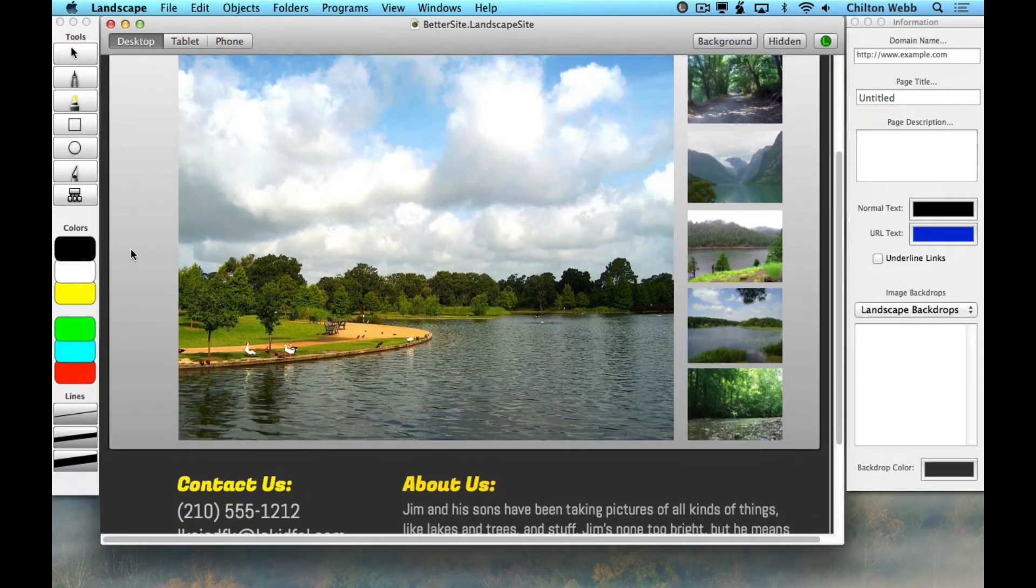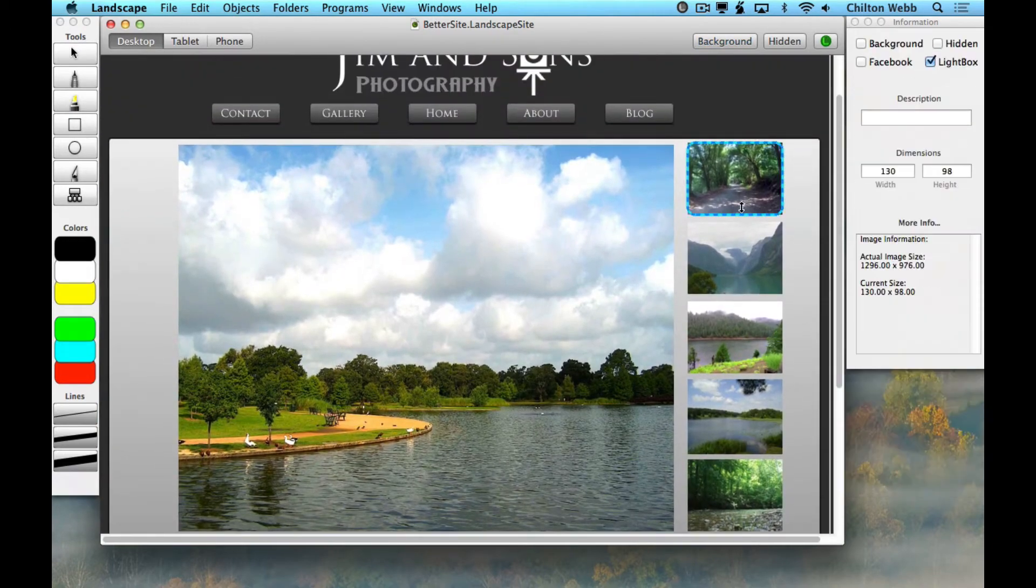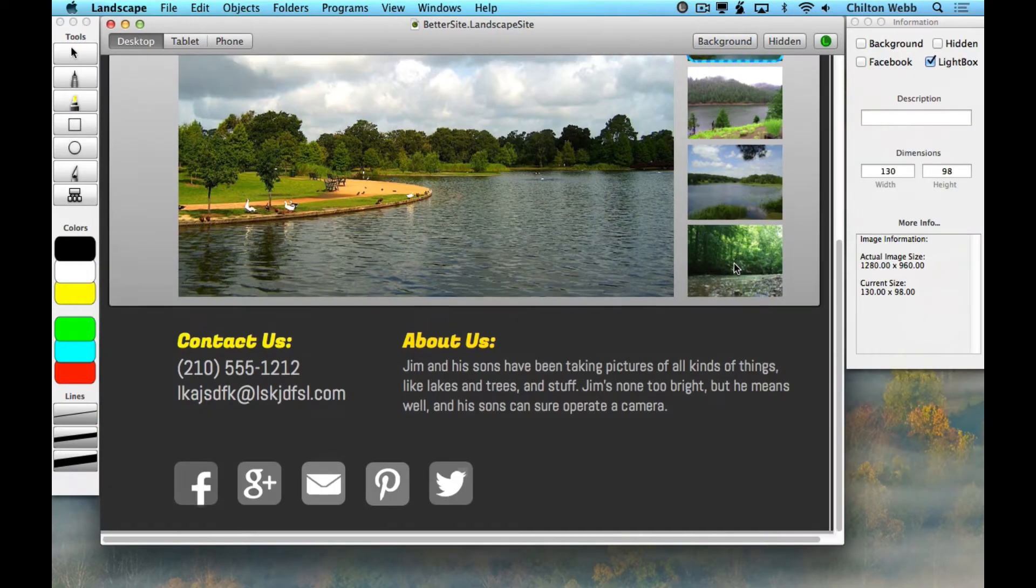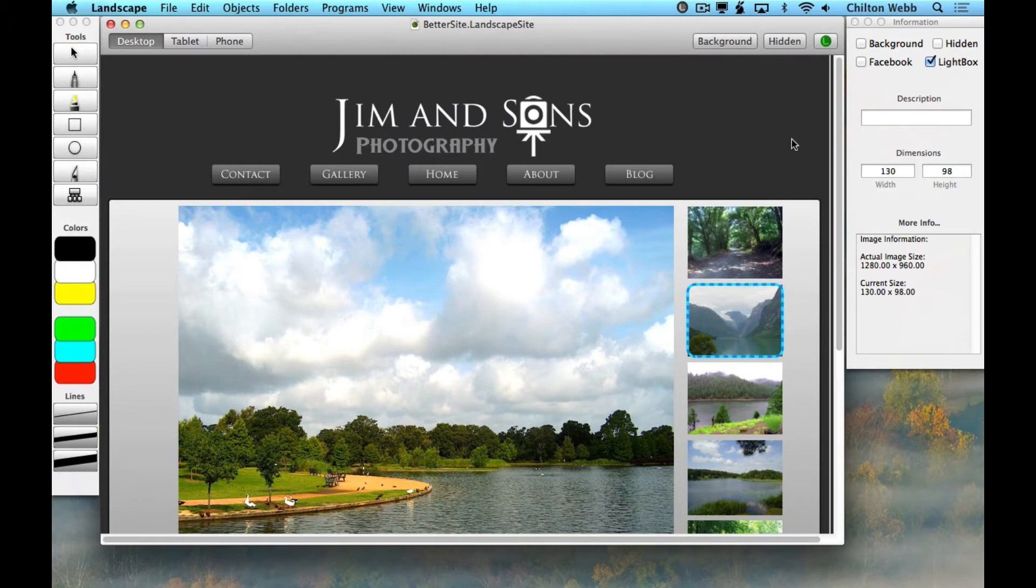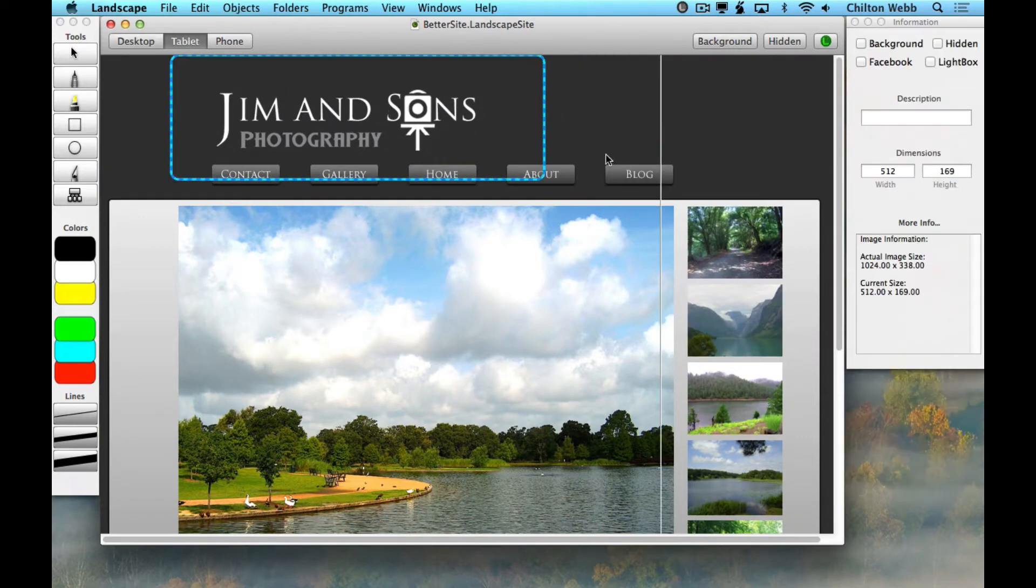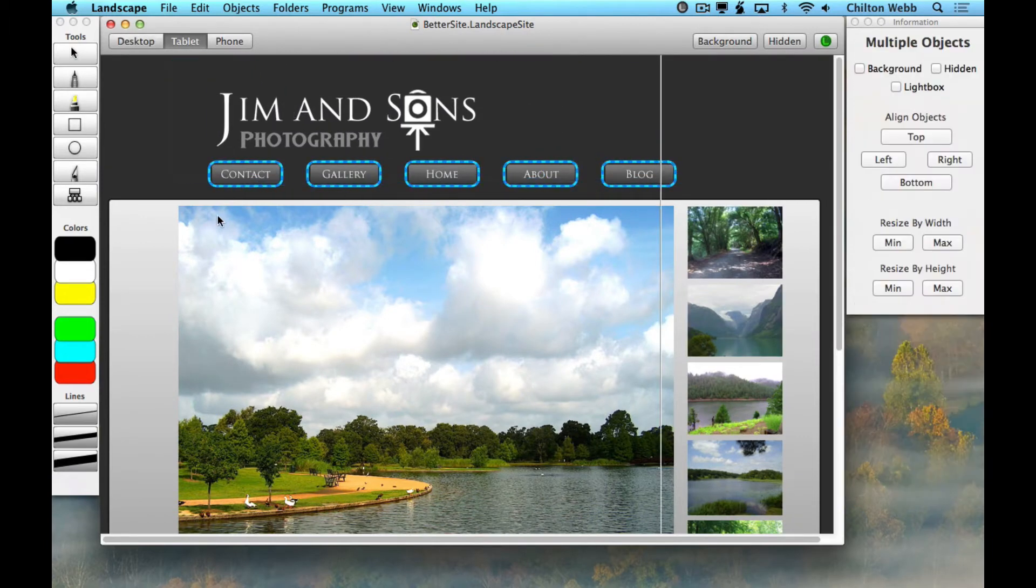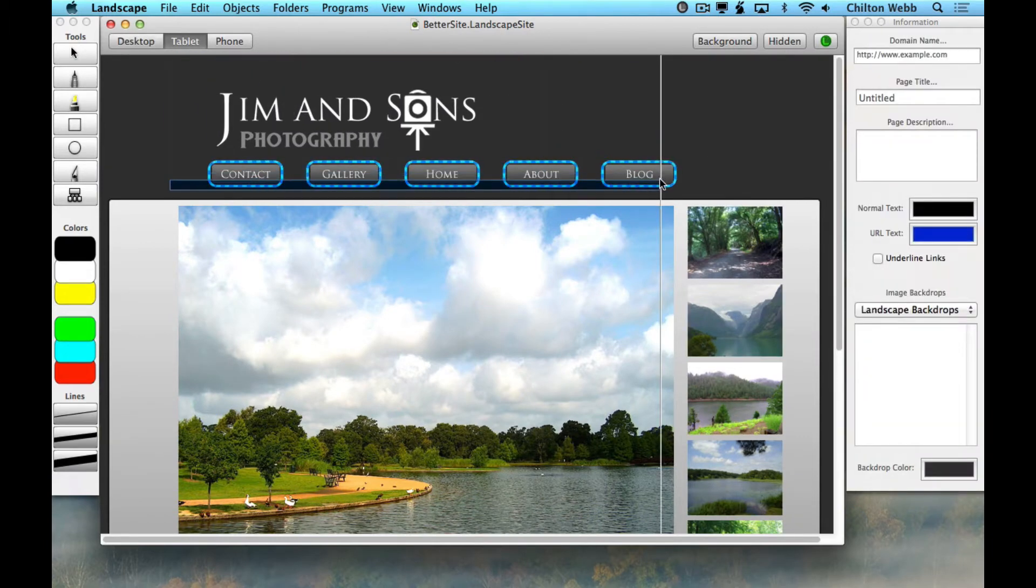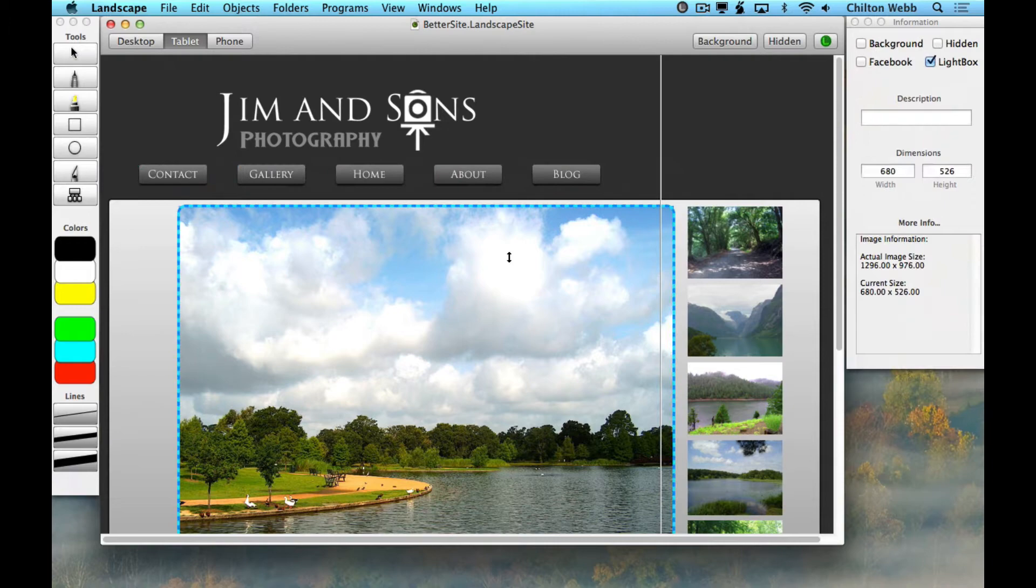Now let's do one last thing. Let's make this site look better on tablets and phones. Click this button to move to tablet size. Rearrange things a little so the layout will fit better.